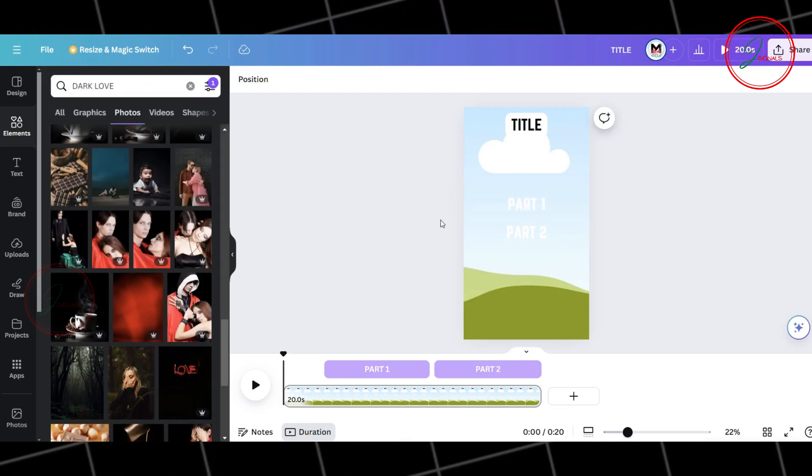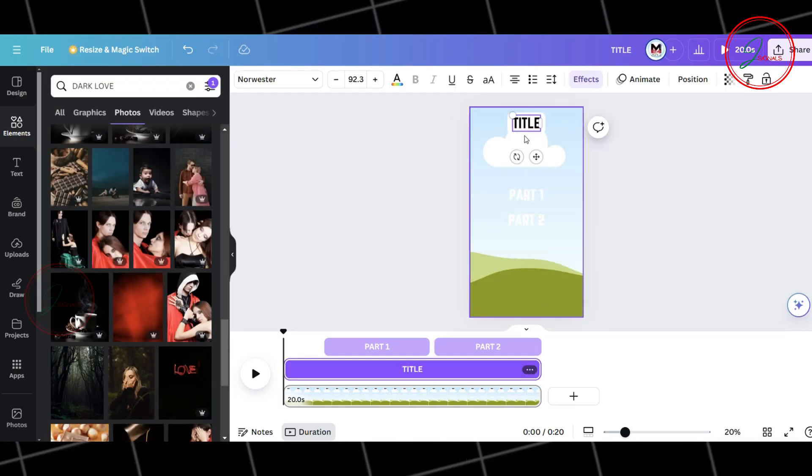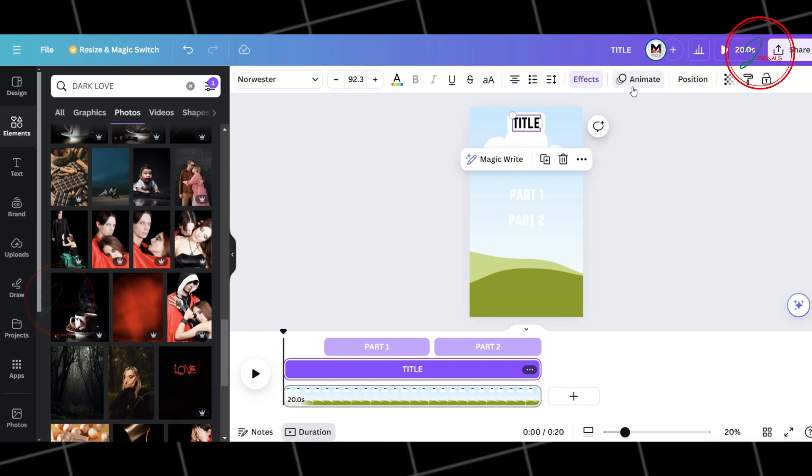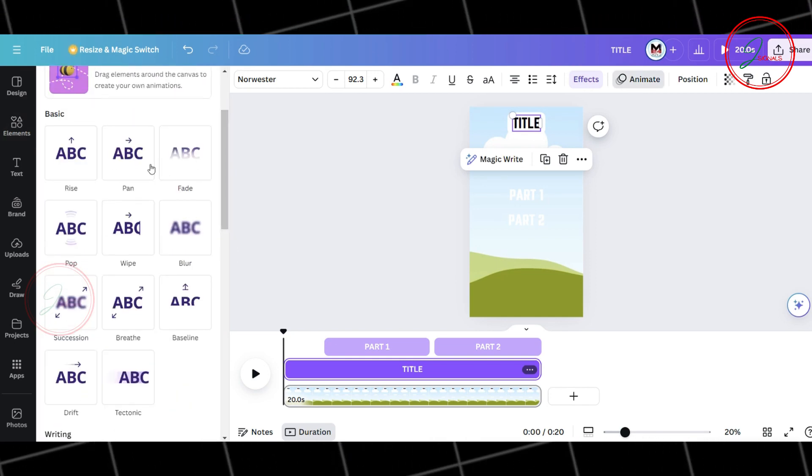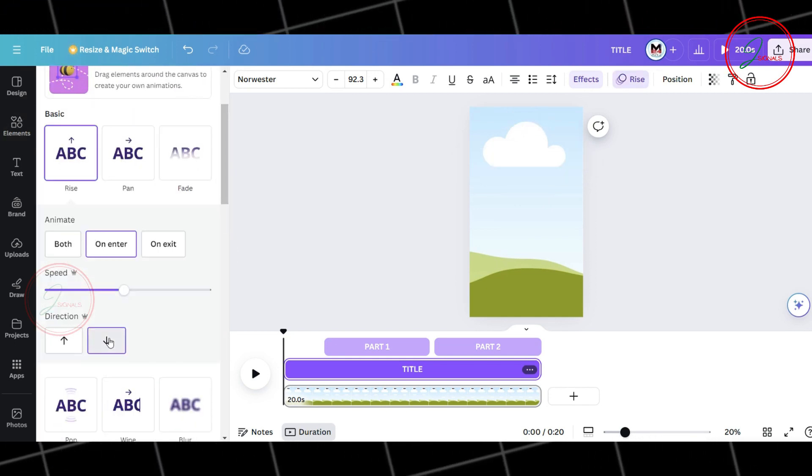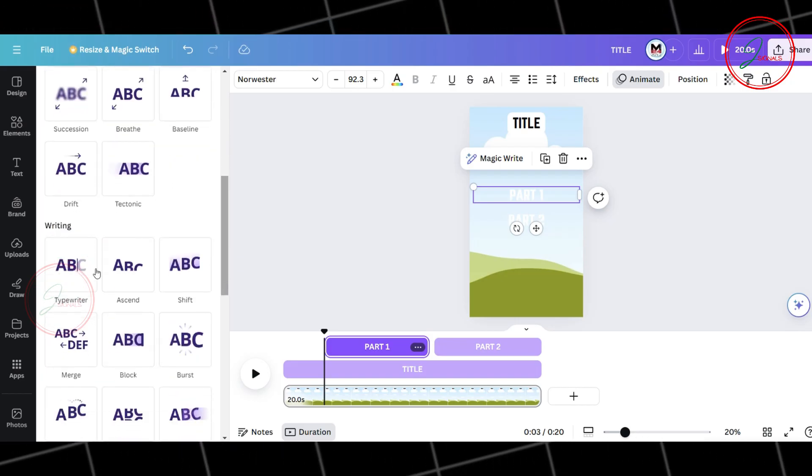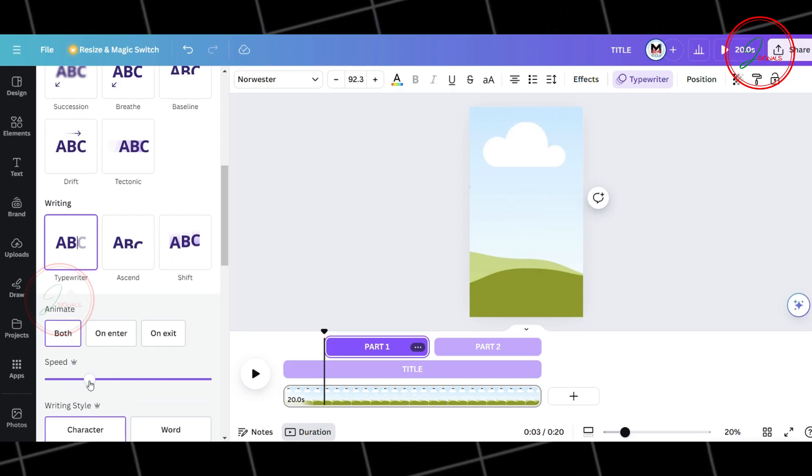Now, let's add some animation to the title and texts. First, select the title and choose Animation. I'm going with the Rise effect, directing from top to bottom. For both text, I'm choosing the Typewriter effect and reducing the speed.